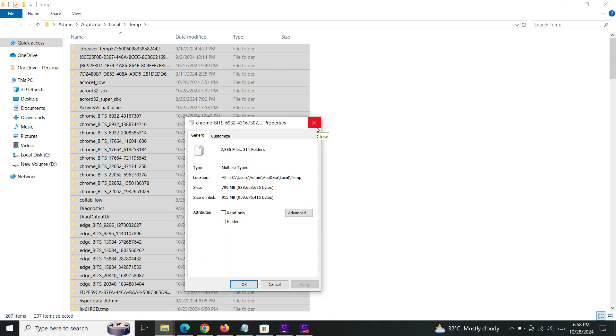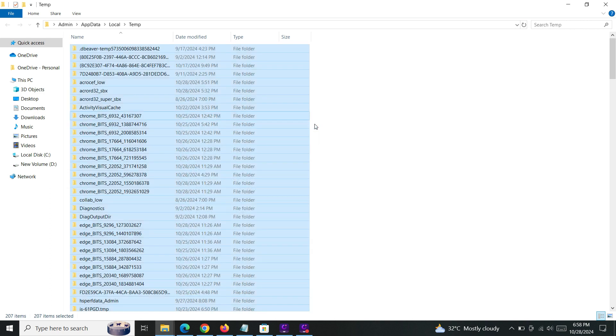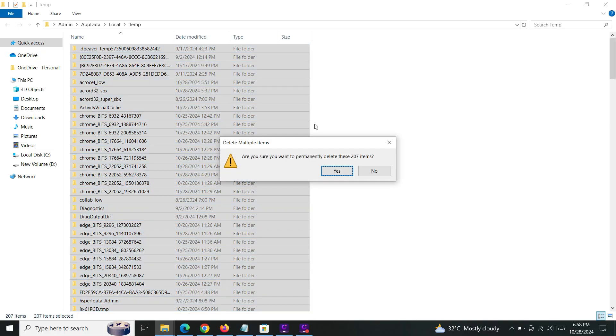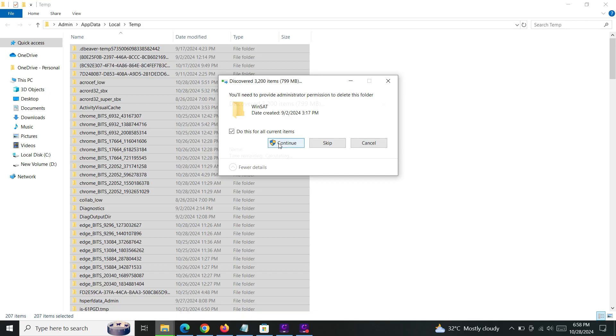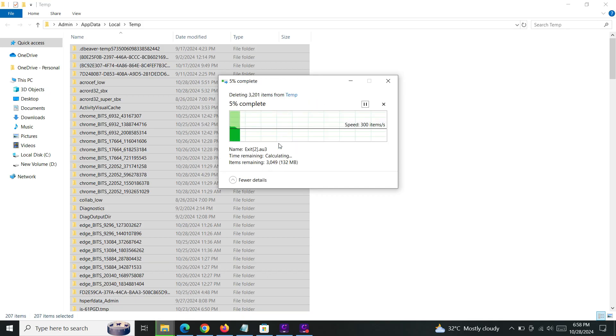I'm going to delete this also with Shift+Delete for permanent deletion. Do this for all items.